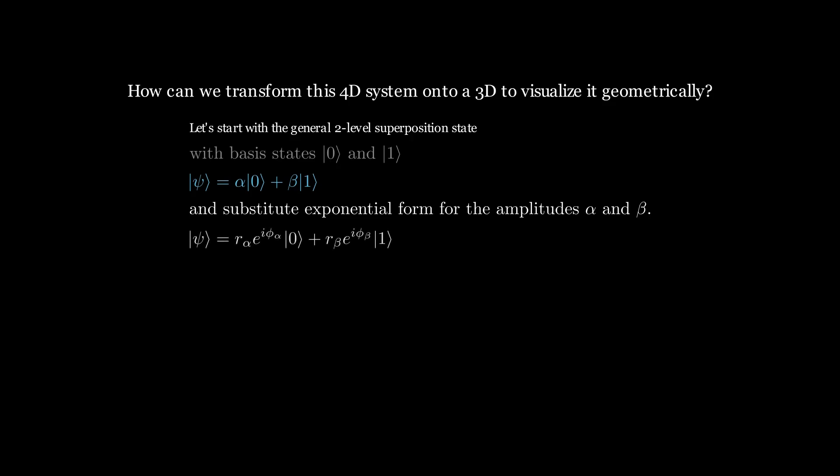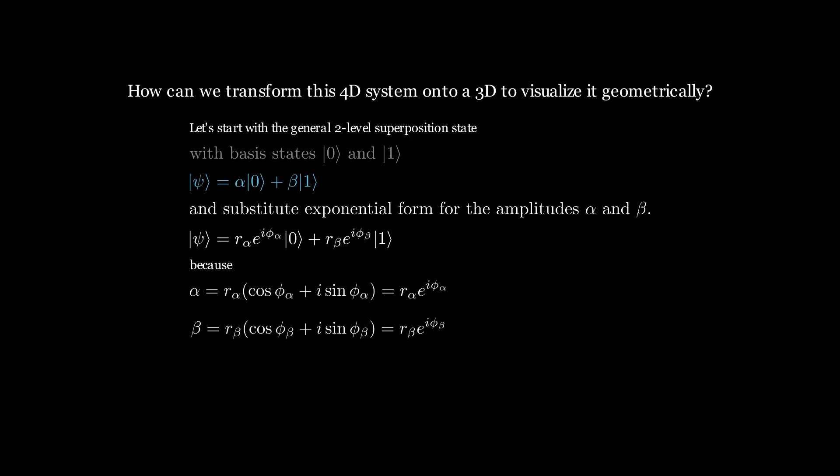Because alpha and beta can be represented as the following complex exponential form as well.